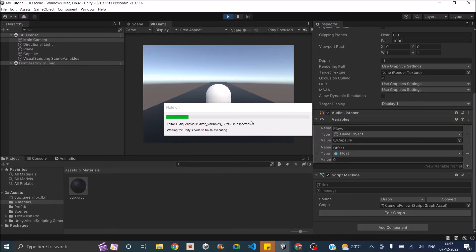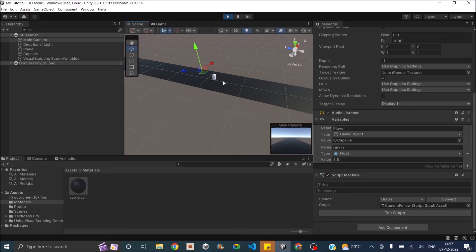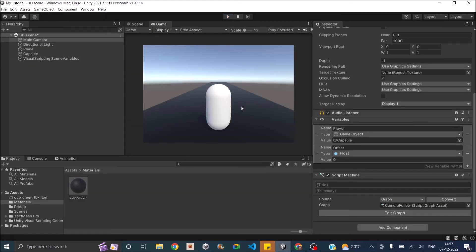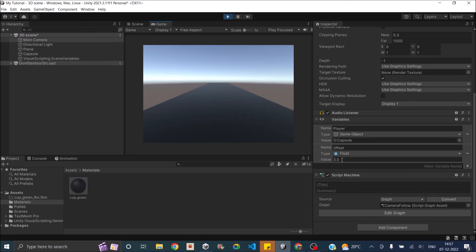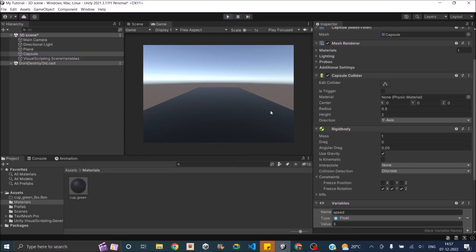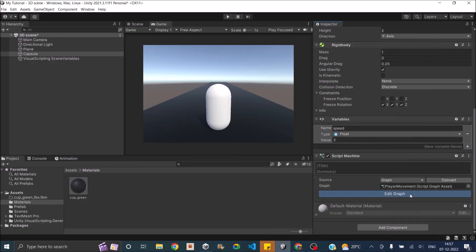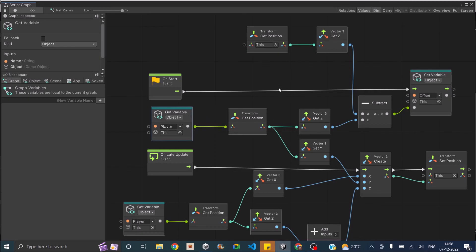Let's go back and check if it's working. Something is wrong — our camera is actually moving forward. The problem is mostly because of the offset, which is set to 3.5. Wherever the player moves, it takes the player's z and adds 3.5, so we need to subtract instead of add. Let's go back to the graph, remove the current connection, and reconnect so that it's the camera position minus the player position.